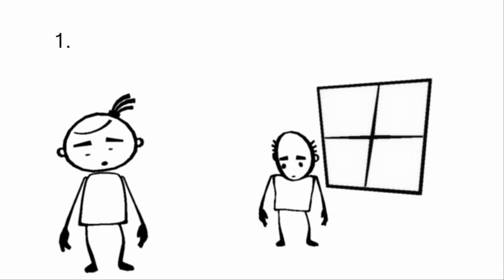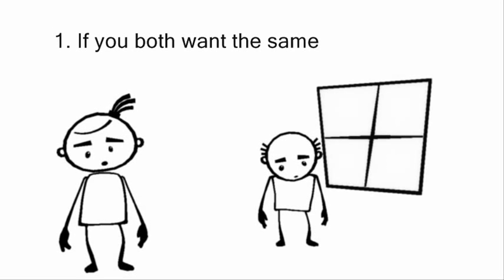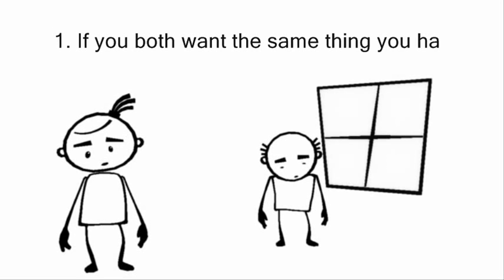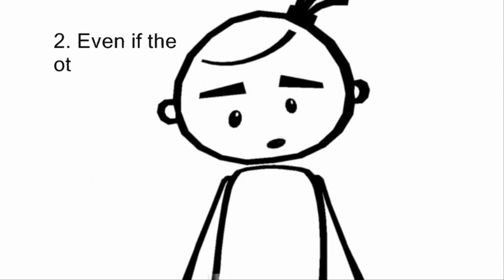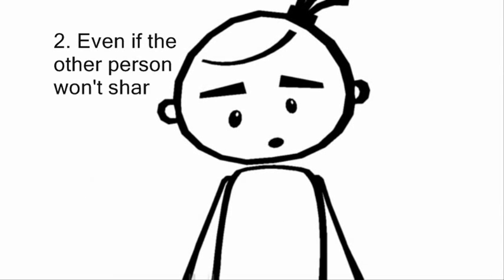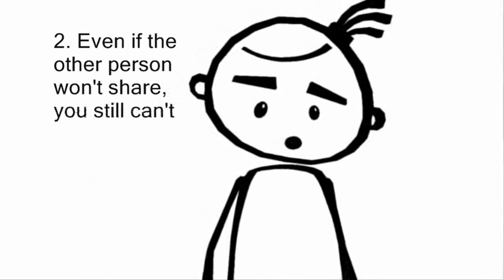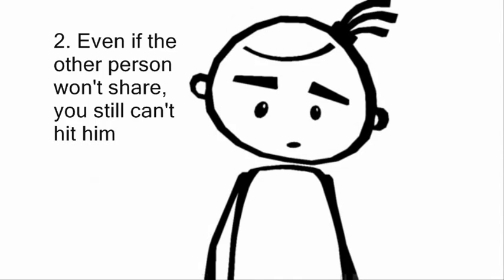If you both want the same thing, you have to share. Even if the other person won't share, you still can't hit him.